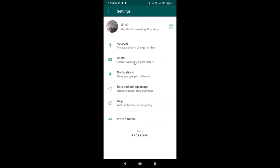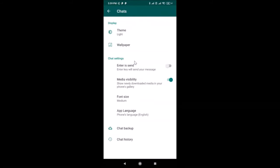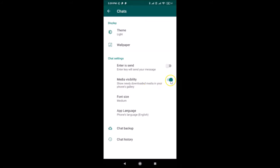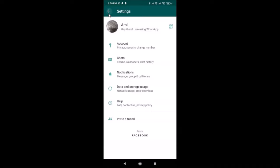In Settings, tap on Chats. Under Chat Settings, you'll find Media Visibility — you can see the toggle is currently on. There's a message that reads: 'Show newly downloaded media in your phone's gallery.' To stop this, turn off the toggle by tapping on it. You can see it's now turned off.